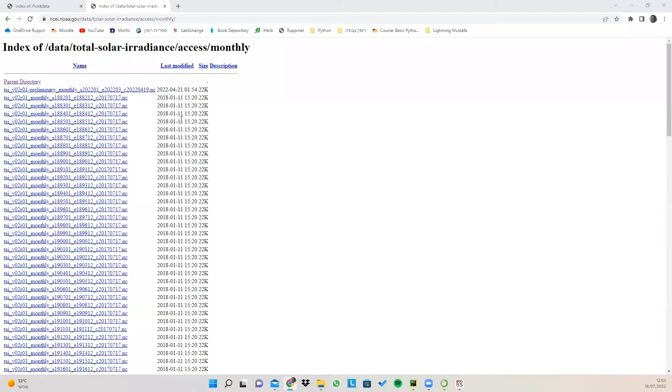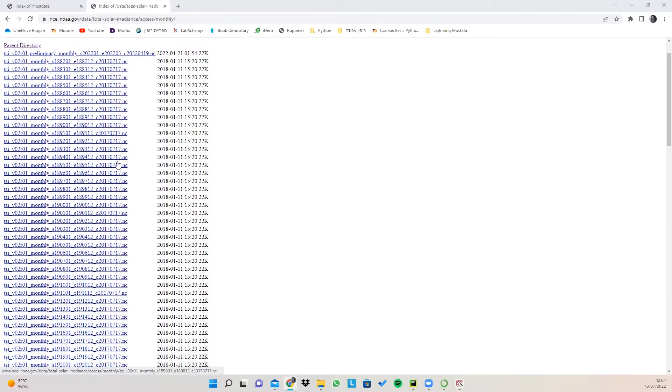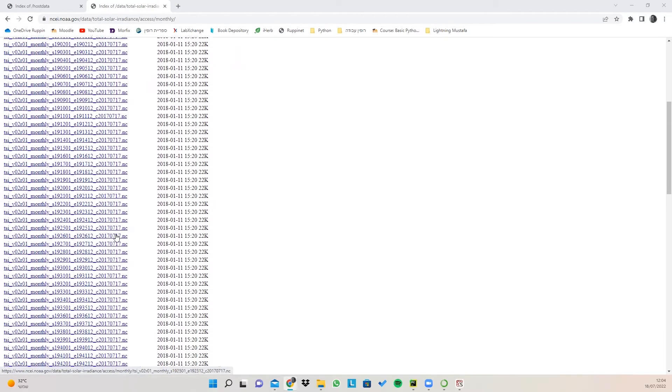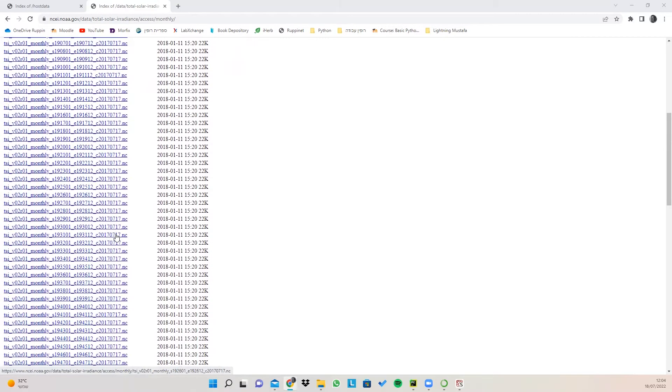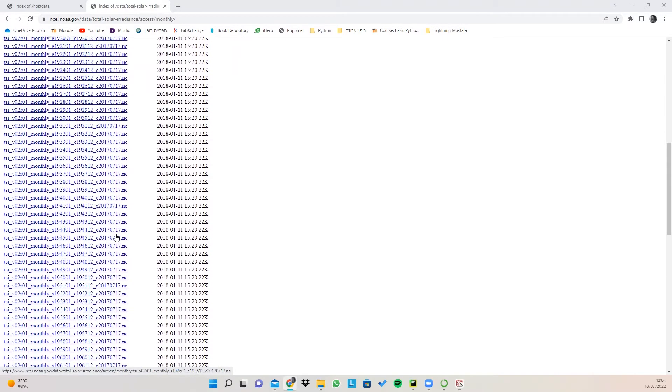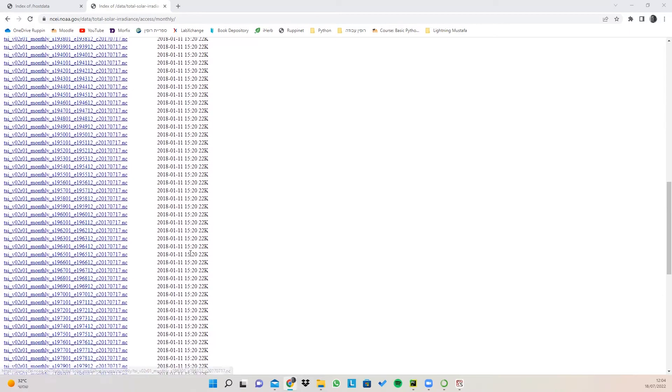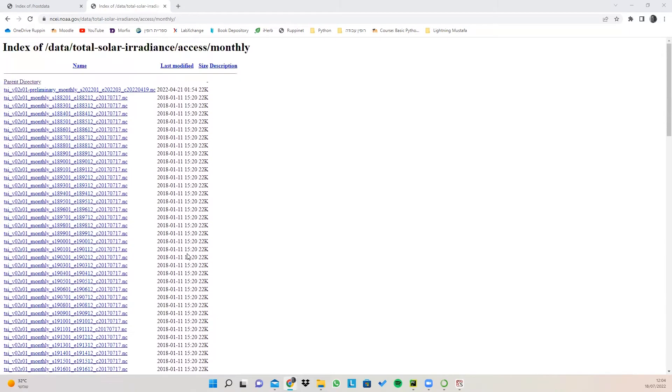Hey guys, so today I'm going to show you how you can download files from a given URL using Python. If you ever had a situation where you have a lot of files that you don't want to download manually and instead you want to do it automatically, this is the tutorial for you.